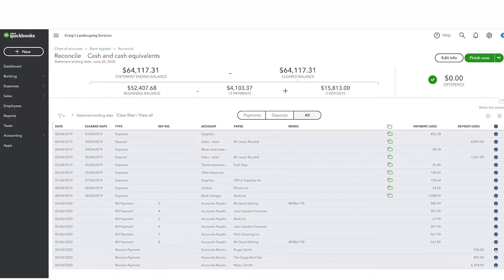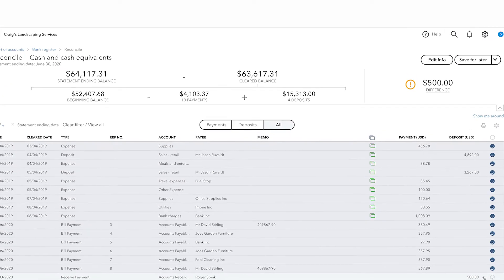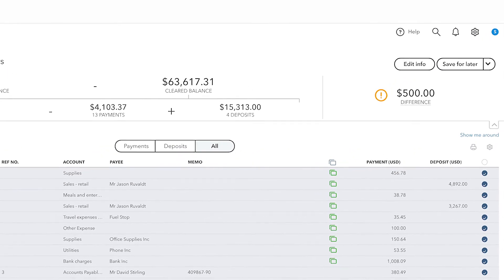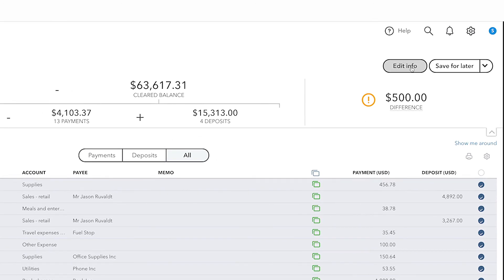If you find that you have a difference, it's usually caused by one of the manually entered transactions having the incorrect amount assigned to it, or it could be caused by an improper entering of the ending balance or ending date. You can always go back and change them through the Edit Info button.